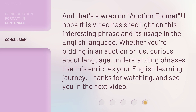And that's a wrap on auction format. I hope this video has shed light on this interesting phrase and its usage in the English language. Whether you're bidding in an auction or just curious about language, understanding phrases like this enriches your English learning journey. Thanks for watching, and see you in the next video.